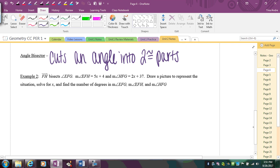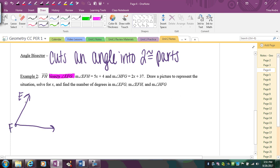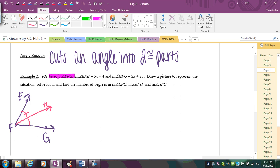In example 2, ray FH bisects angle EFG — so angle EFG is the angle being bisected. Drawing it: F is the vertex, with rays FE and FG, and ray FH bisects the angle in between. Since the angle is bisected, the two resulting parts — angle EFH and angle HFG — must be congruent. A bisector always implies two congruent parts.